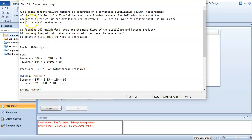A 50 mole percent benzene-toluene mixture is separated on a continuous distillation column. Requirements of the distillation: Xd is equal to 95 mole percent benzene, Xb is equal to 7 mole percent benzene. The following data about the operation of the column are available: reflux ratio is 3, feed is liquid at boiling point, reflux is the result of total condensation.